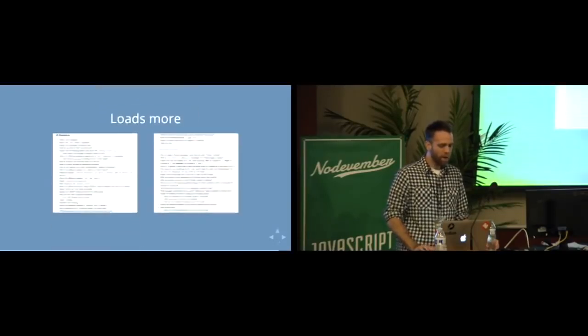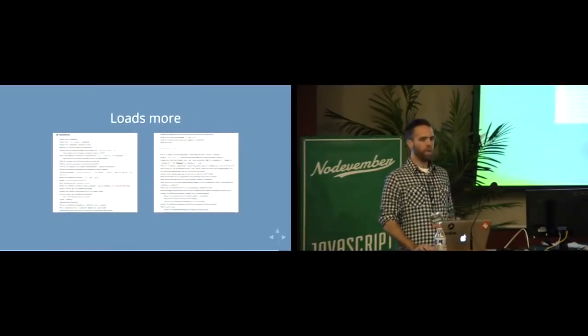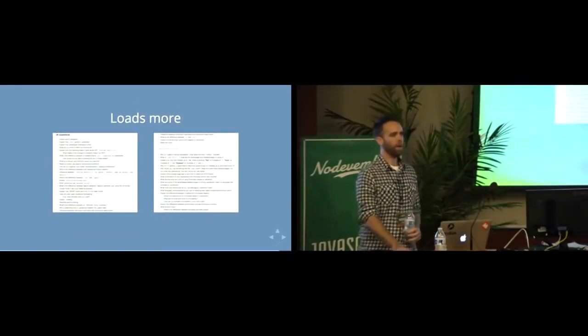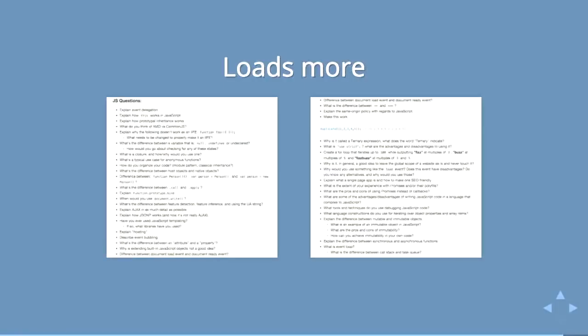And there are a ton more of these up on HTML5 boilerplate. It was a fun exercise for me to just go through these and be like, which of these can I not answer quickly and cannot answer well?